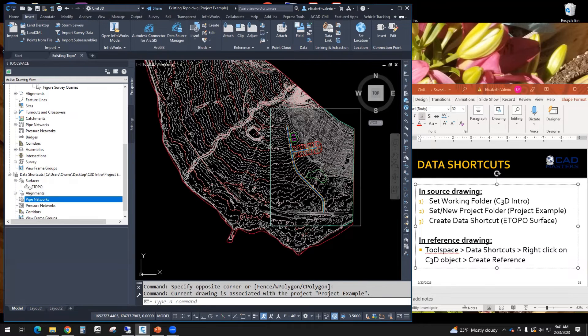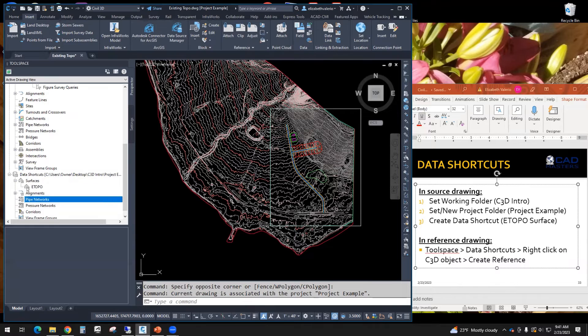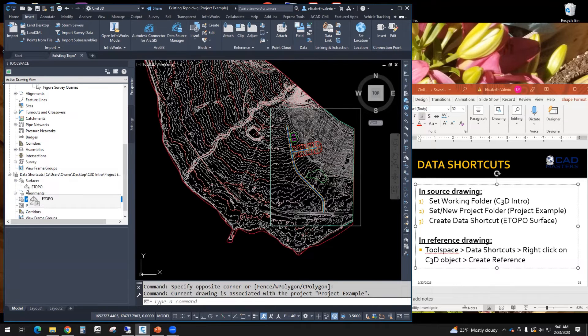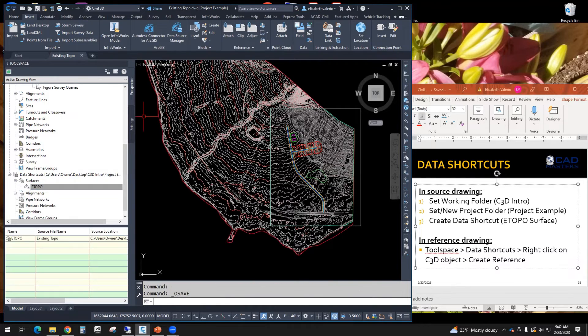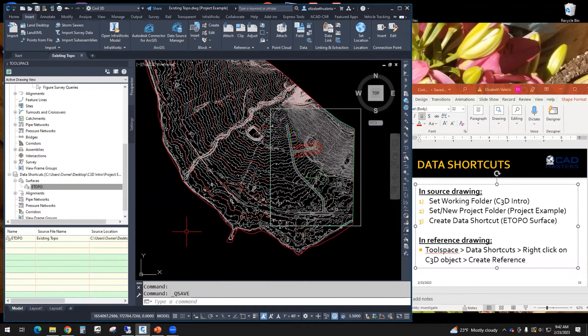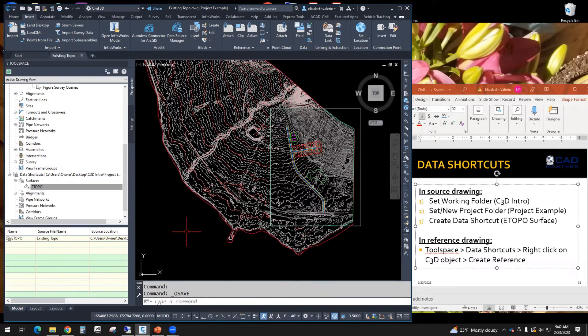That surface symbol is in front. And then the square with an arrow, that's a data shortcut symbol. All right, so make sure this is saved. We're about to start a brand new drawing, and we'll bring the eTopo into that brand new drawing.